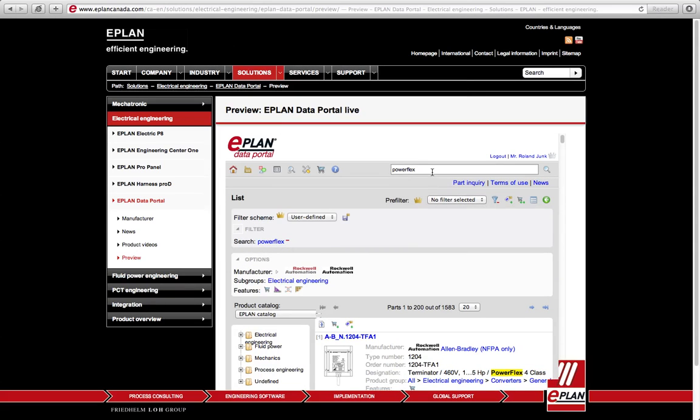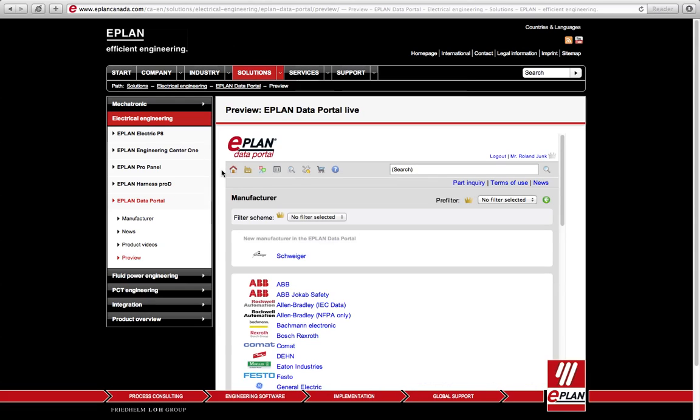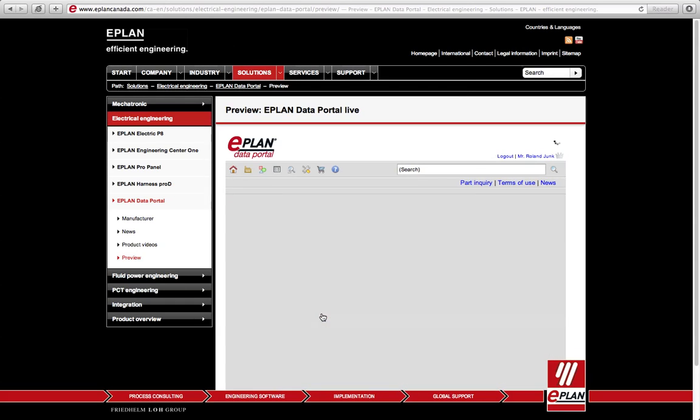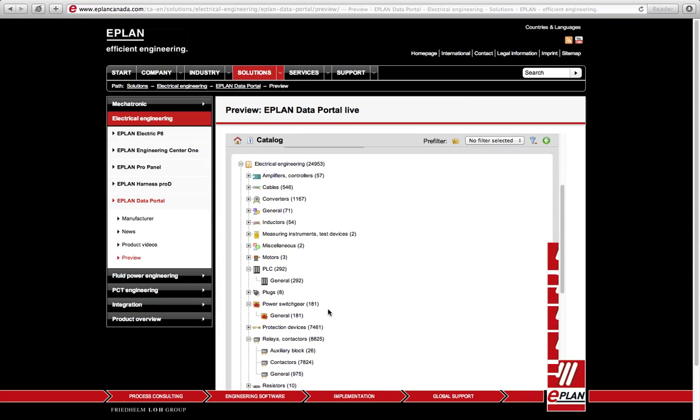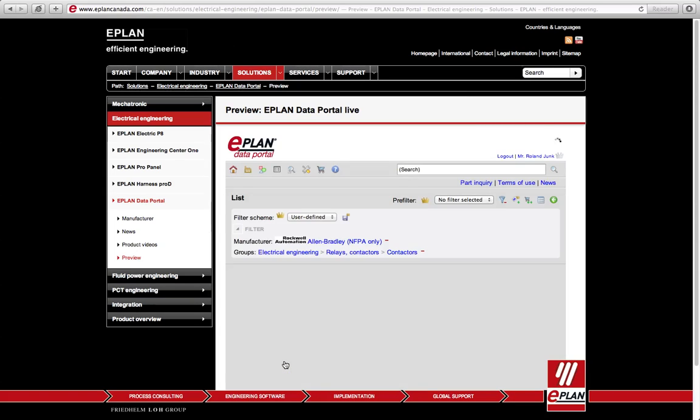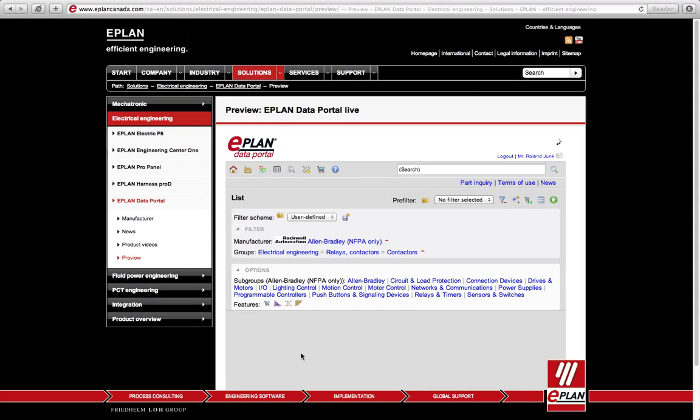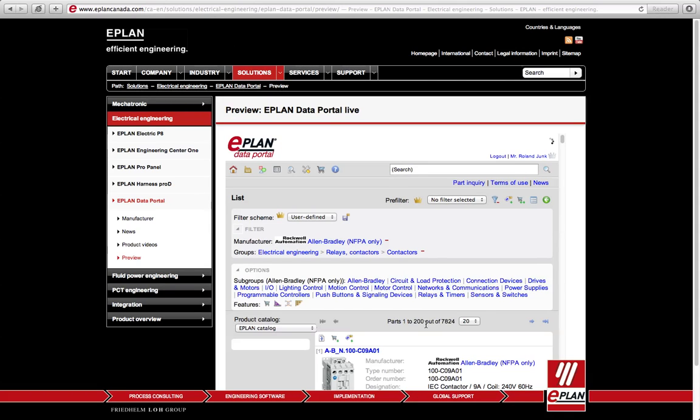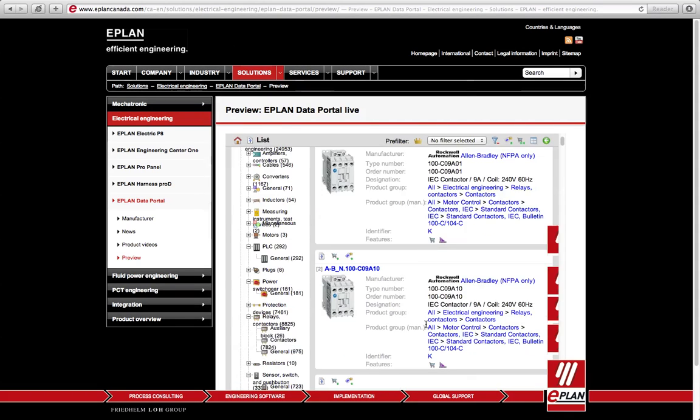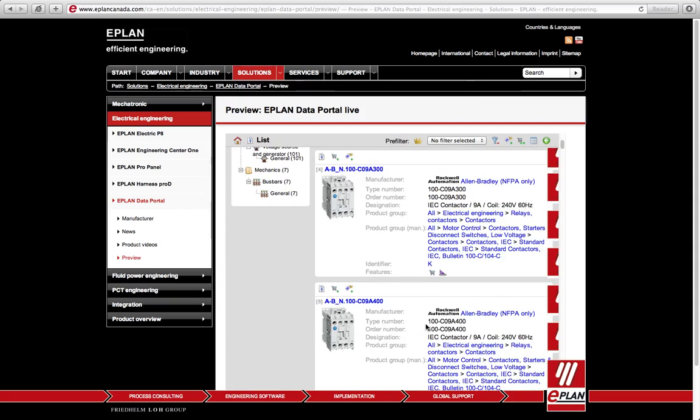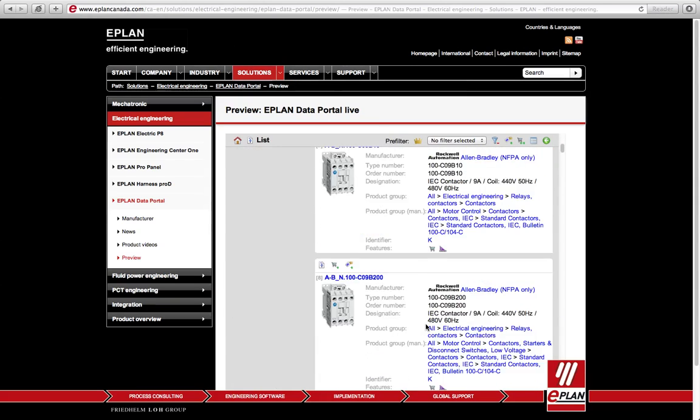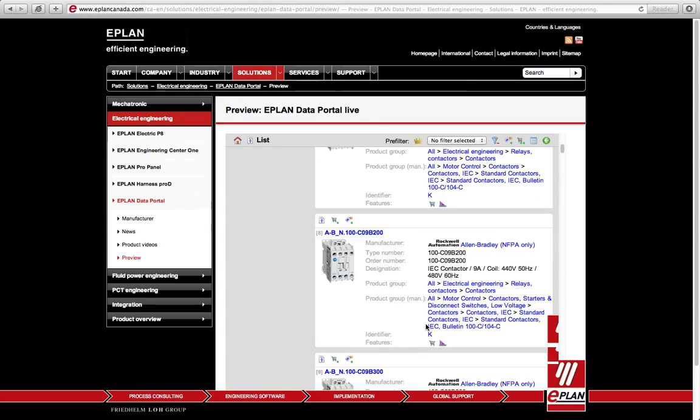The point is, you can actually go also different. You can go with a search that goes directly into the different types of components, let's say a contactor. Then you can look for the different contactors and see if that particular contactor is actually inside here. And any given contactor, you can actually add it to the shopping cart.